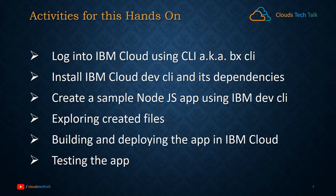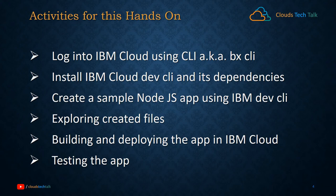What are the activities we will be performing for this hands-on? First, definitely we will log into IBM Cloud using CLI, also known as Bluemix CLI. Then install IBM Cloud Dev CLI and its dependencies that I have just mentioned.